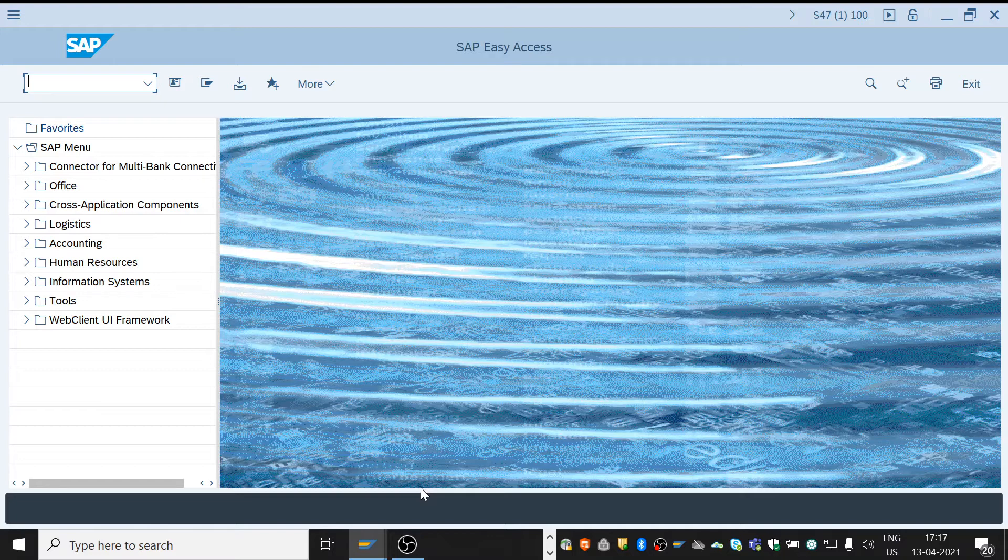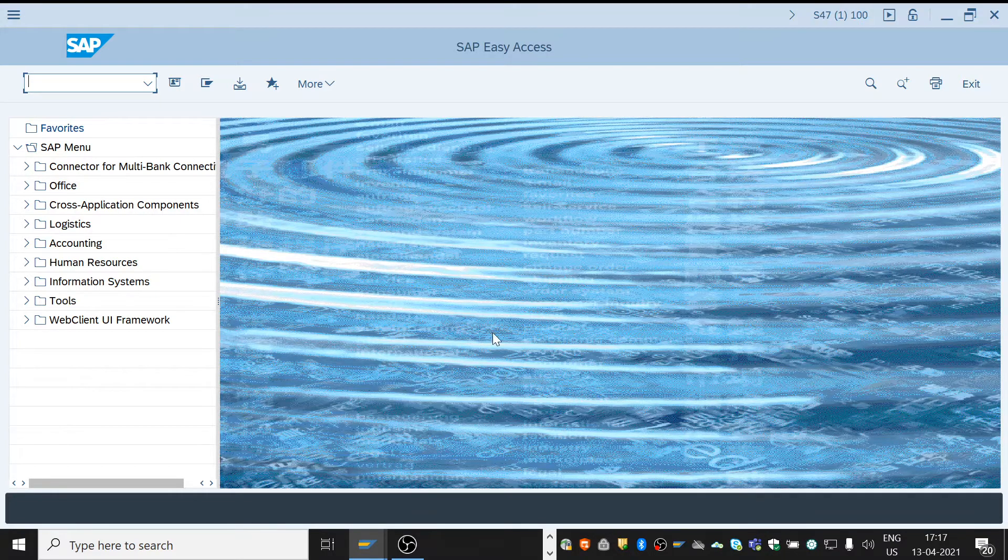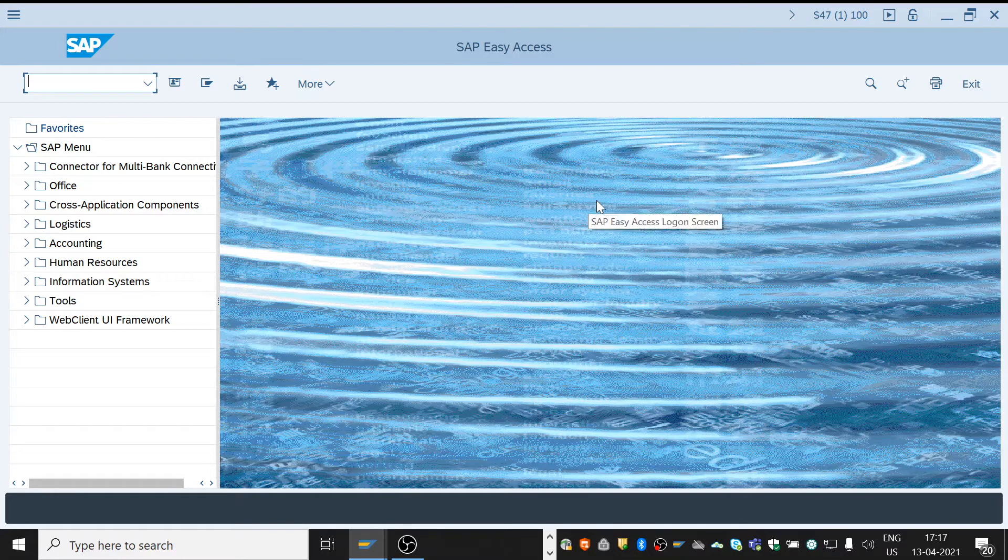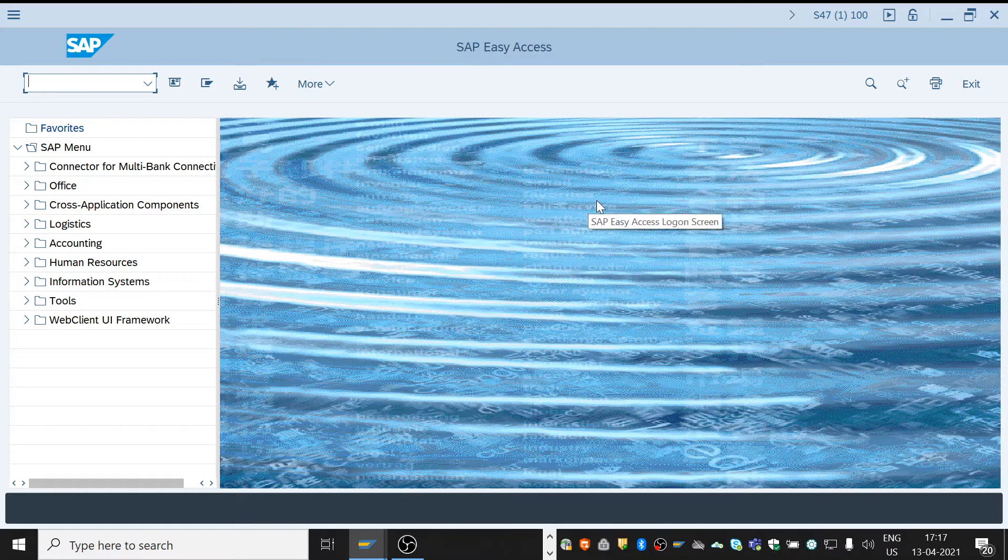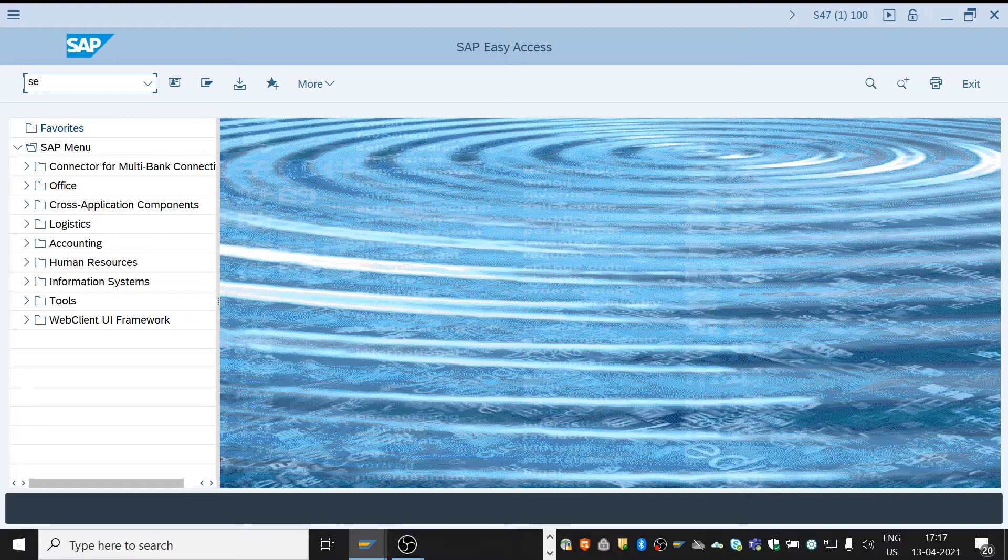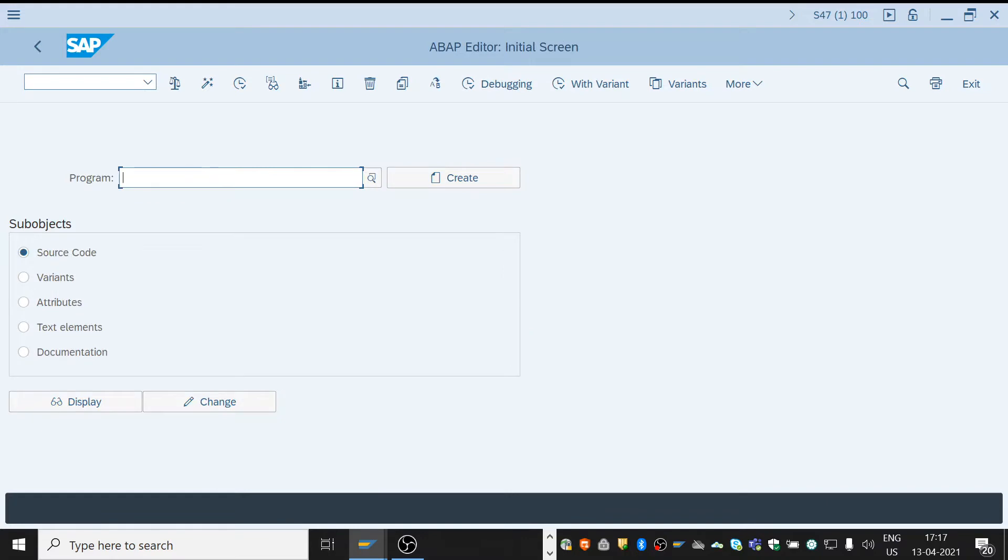Before starting programming, I've done a brief explanation on reports in my previous video. If you haven't watched it yet, please do watch it. To create a report, first we need to open SAP Easy Access and then enter the transaction SE38 and click on enter. Then it will take us to ABAP Editor.